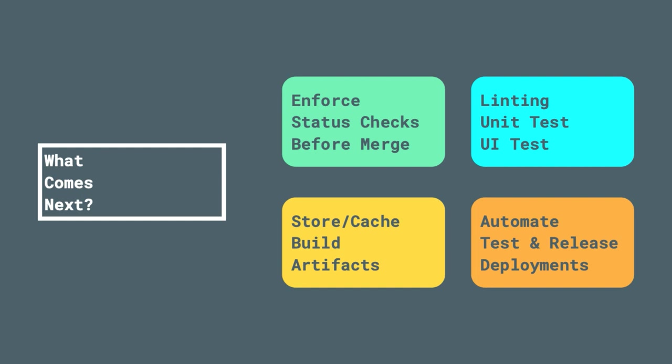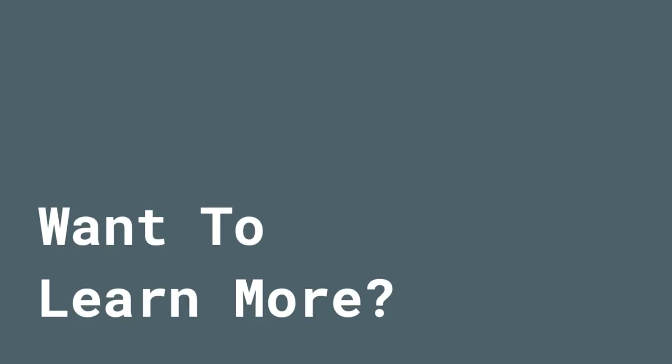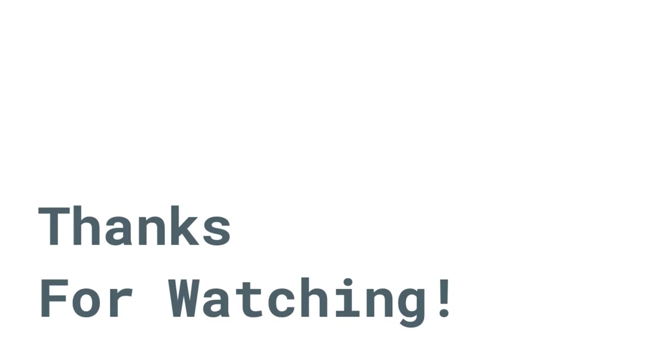And finally, you might want to automate your test and release deployments, so sending code out to users is as simple as a merge into your repository. All of these things are possible with GitHub actions using the same basic framework we've explored in this tutorial. If you want to start learning more, check out the link to the GitHub actions getting started guide down below in the description, or you can check out the DevOps and automation playlist on my own YouTube channel.